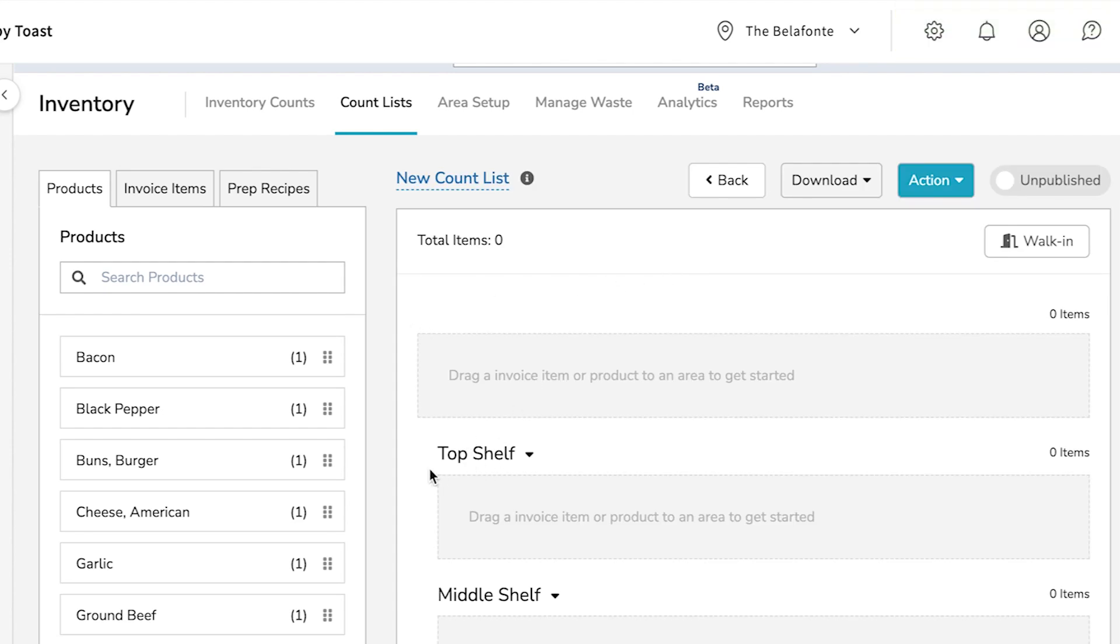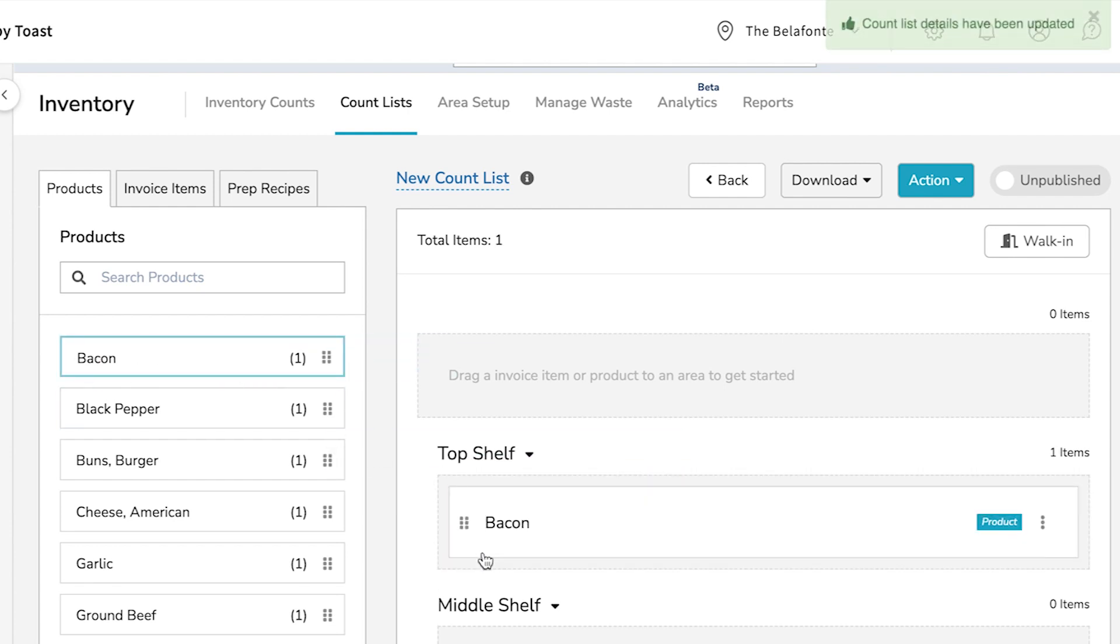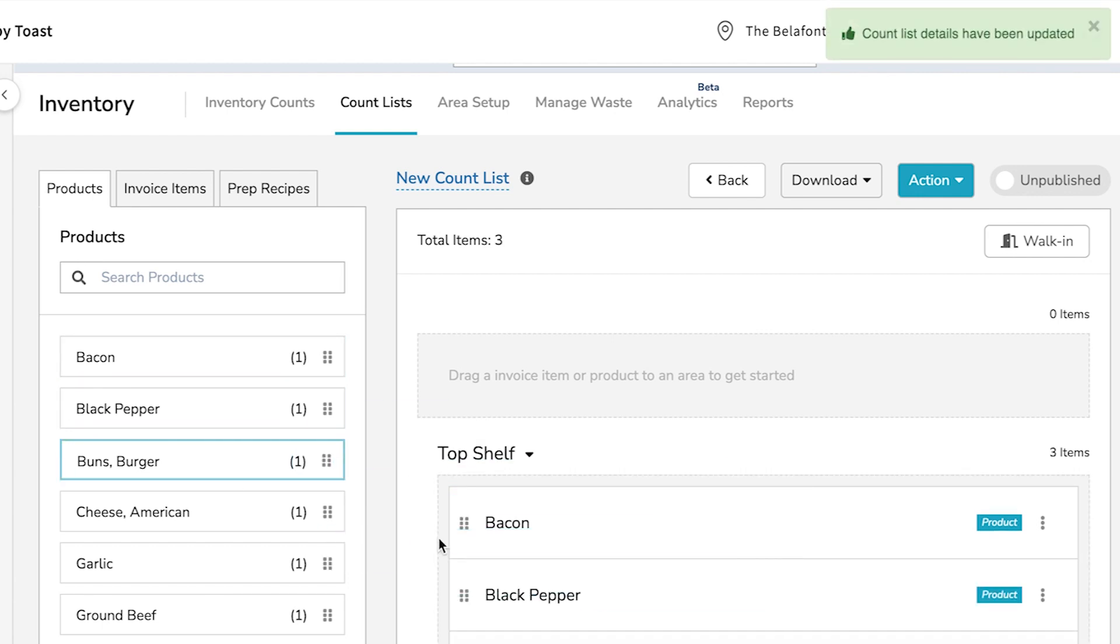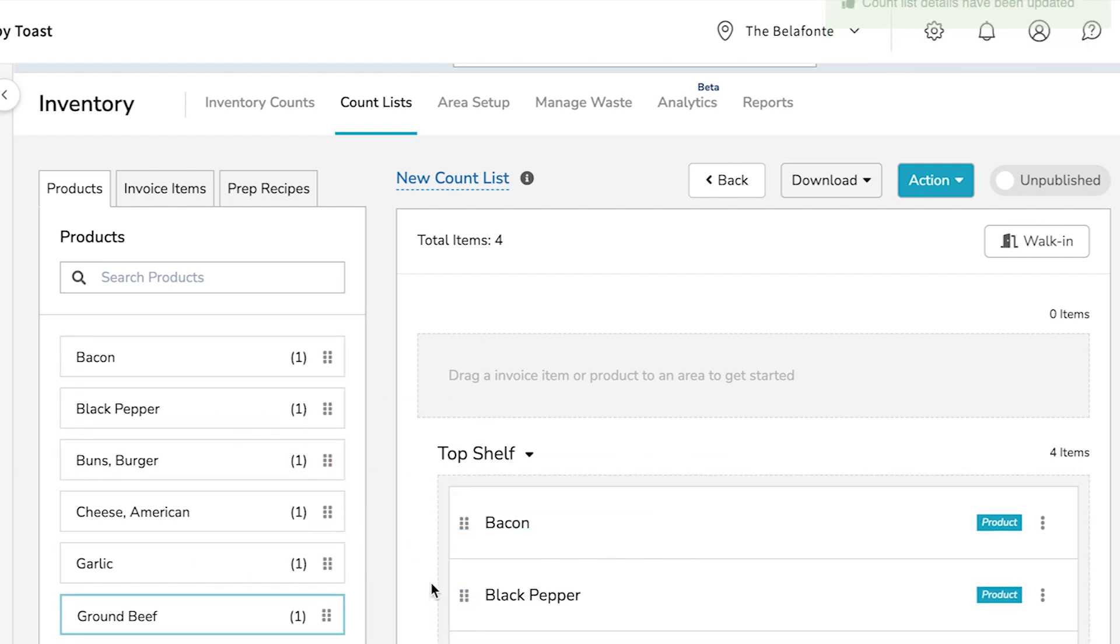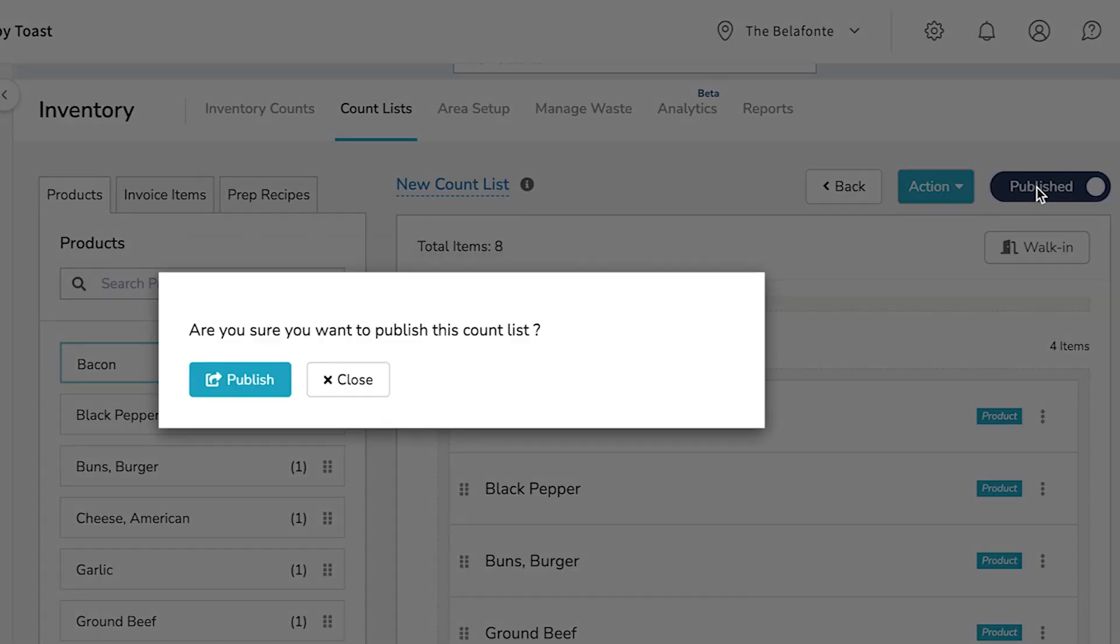If you created nodes within your inventory area, you could assign products to those specific sublayers here as well. Continue to add products until your list is complete. Then select Publish. This will make it active and available for counting.